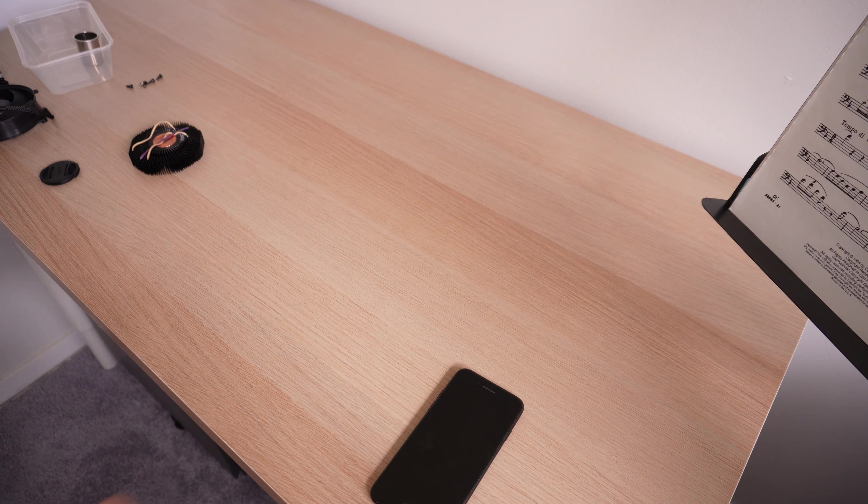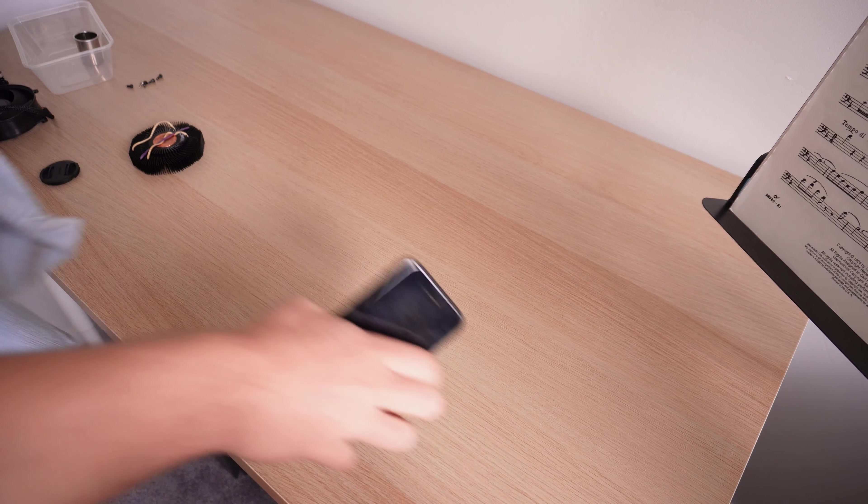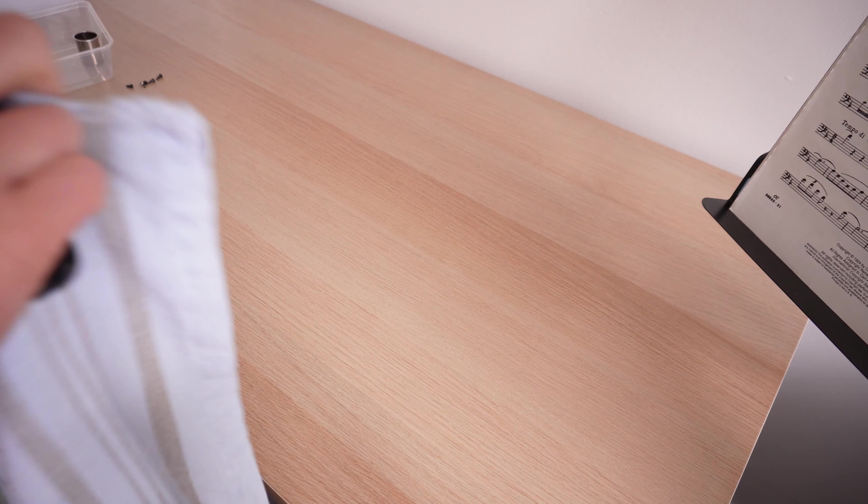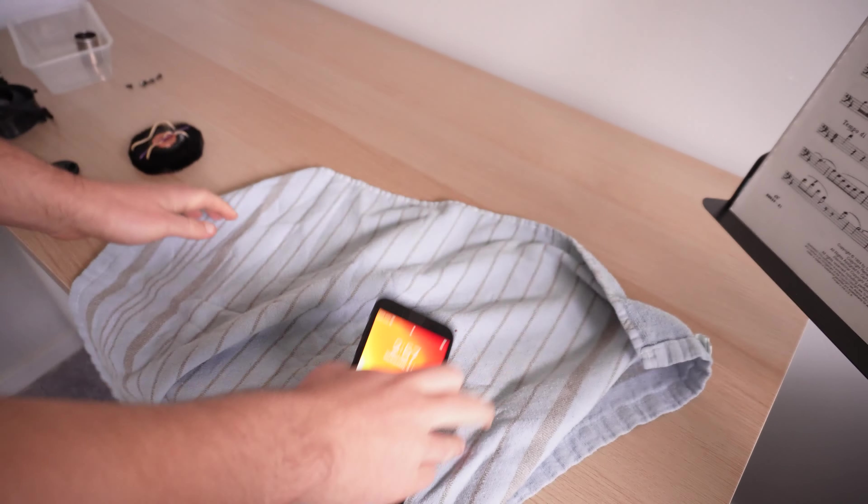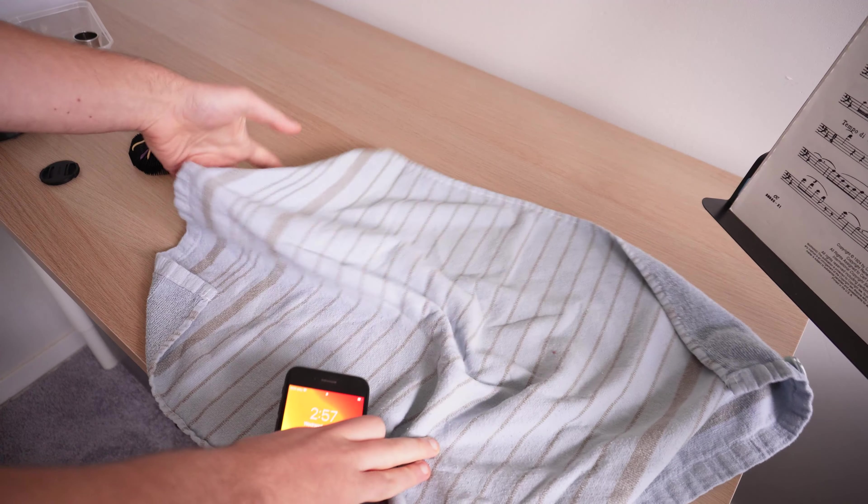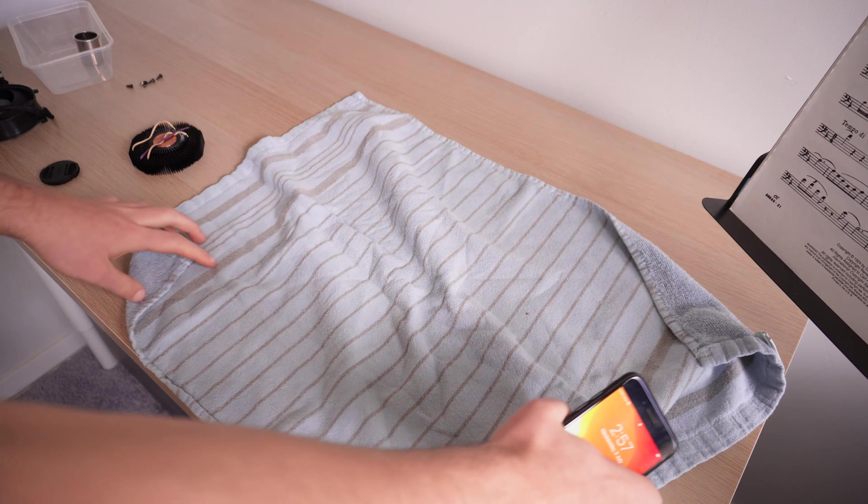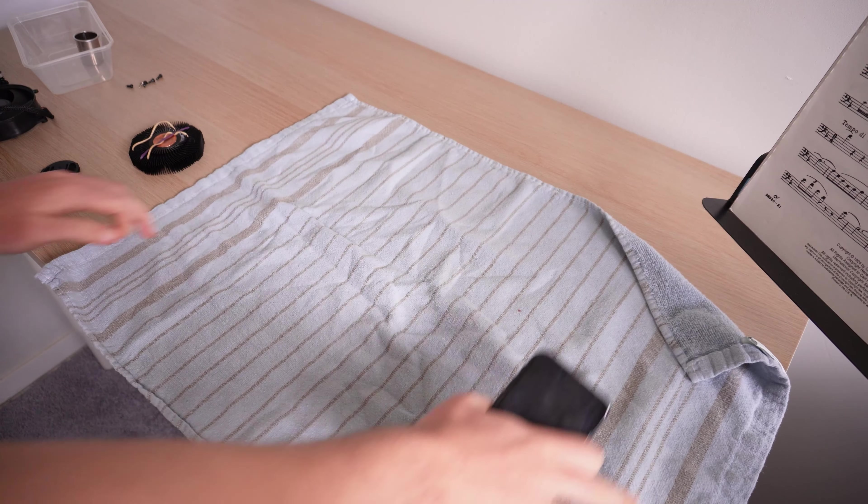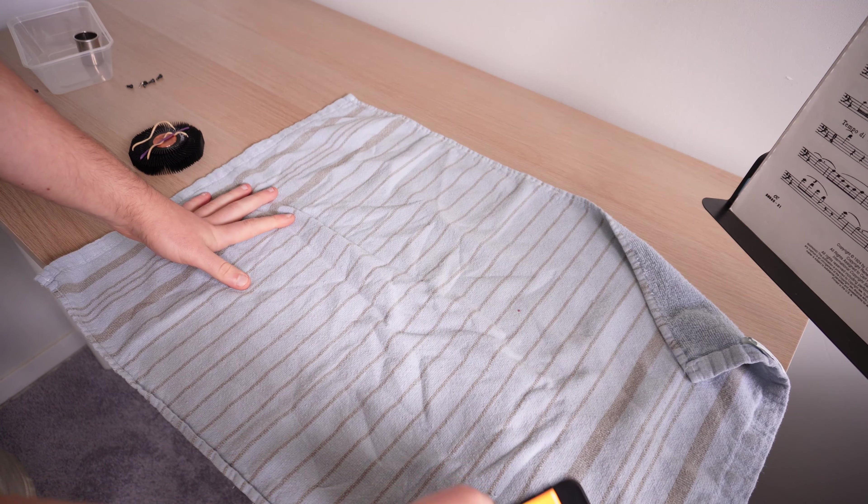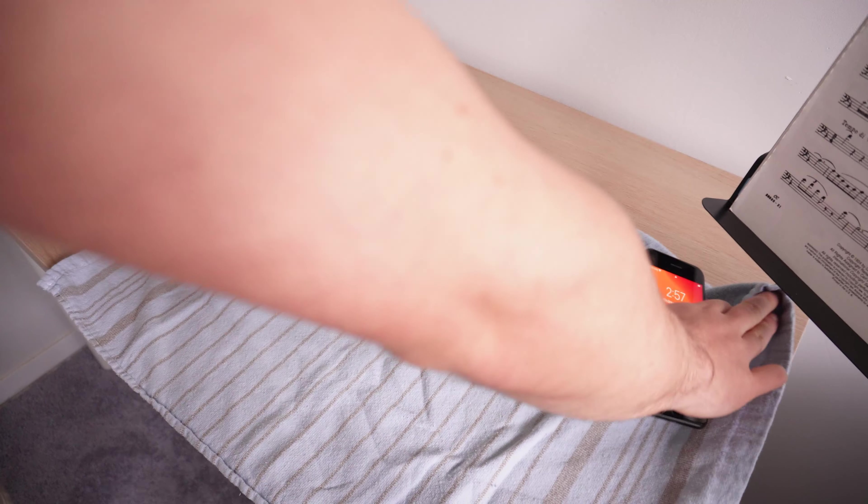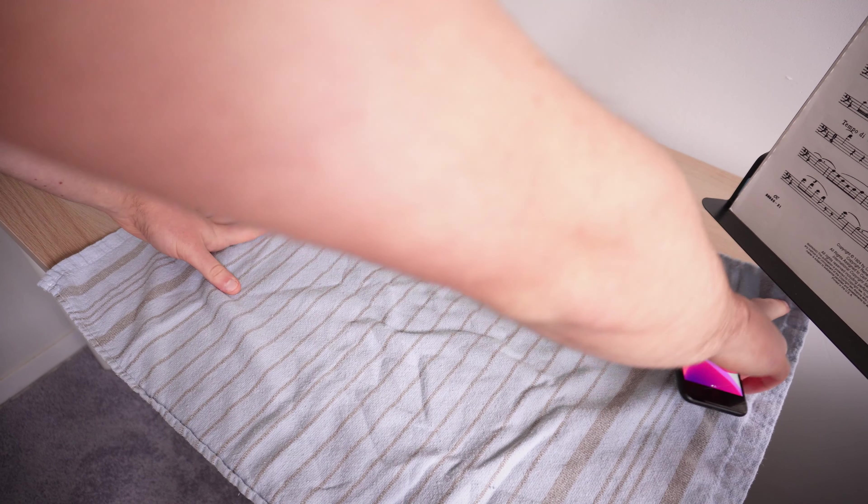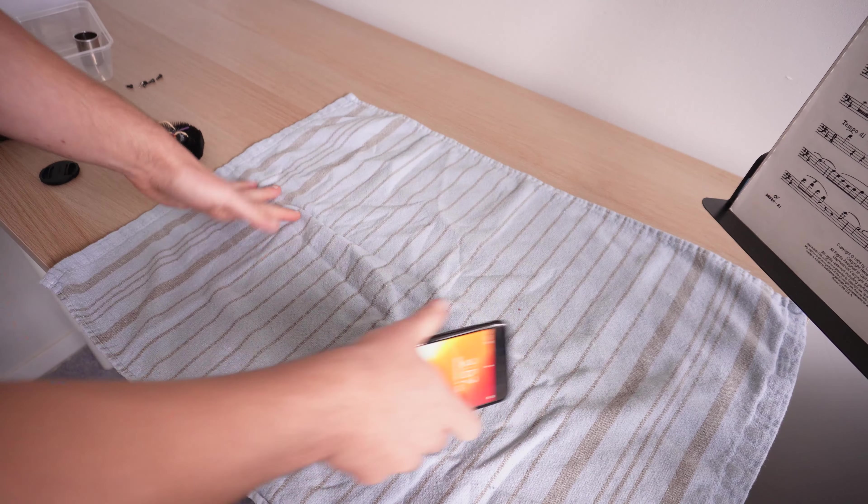So we're going to need a couple things. First of all, a nice tea towel to lay down. That just makes sure that your desk doesn't get too dirty or wet, because we are going to be using water and ice.